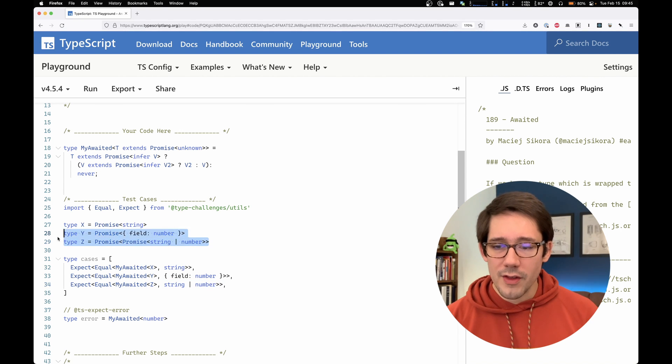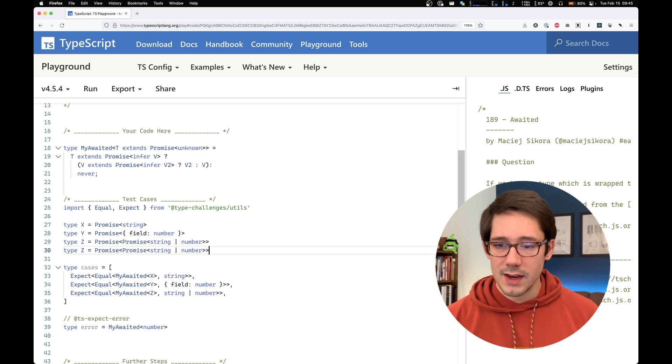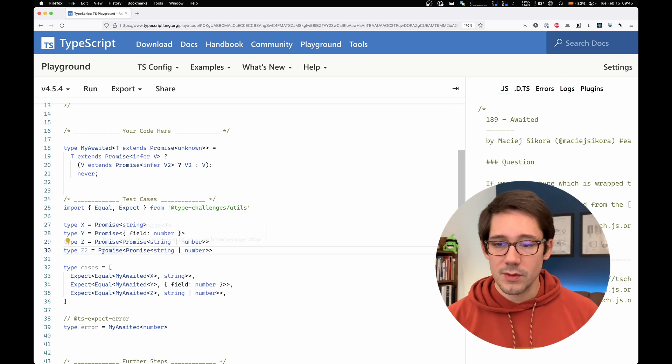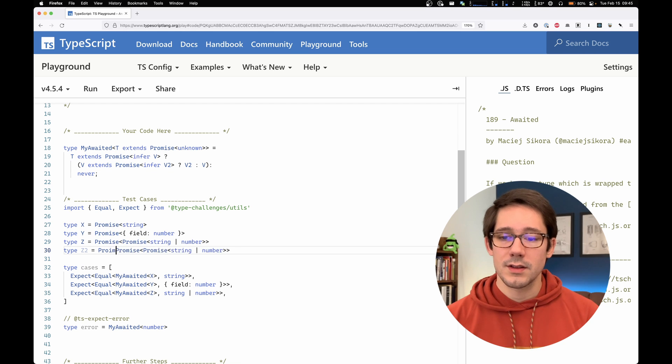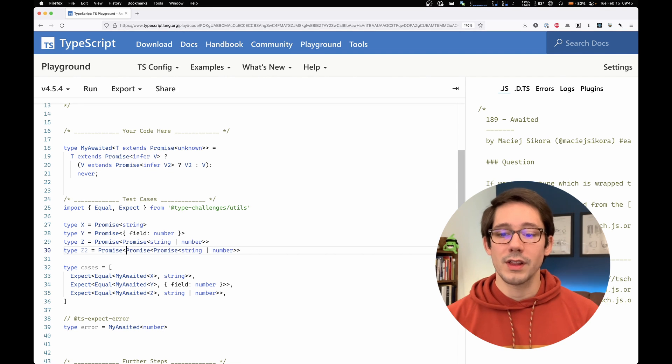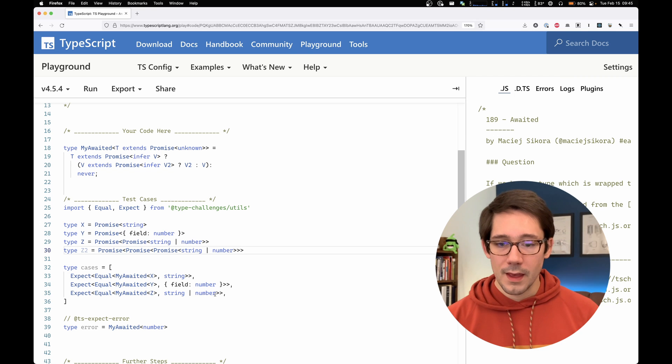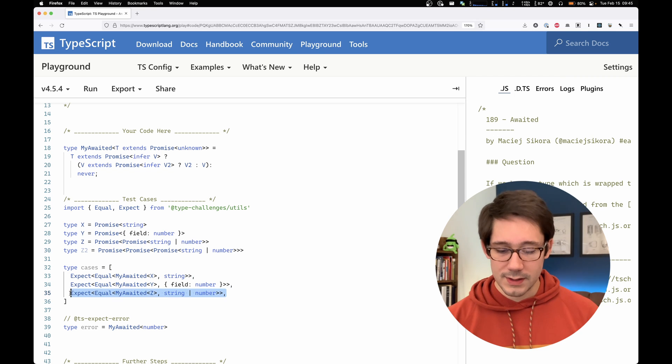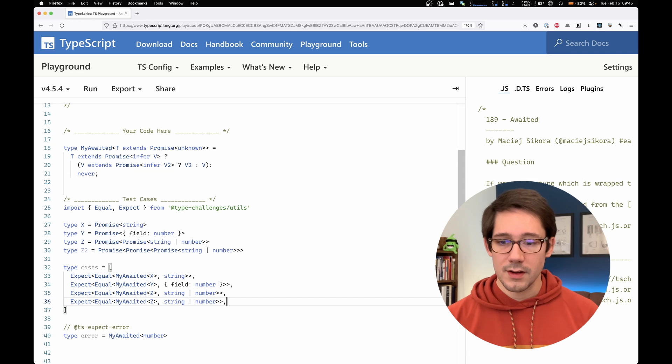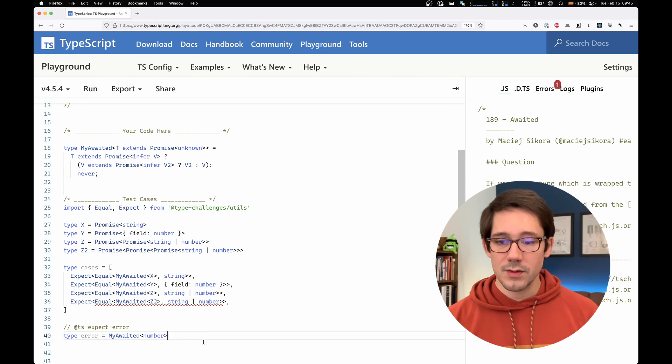Because let's create another type here. I'm going to copy type z and we'll call this z2. And I'm going to nest this in another layer of promise.